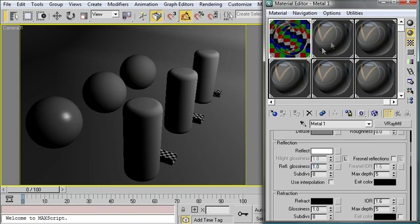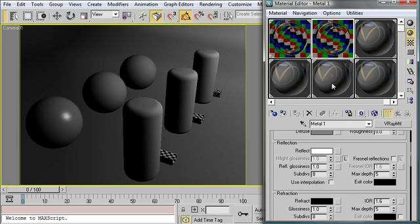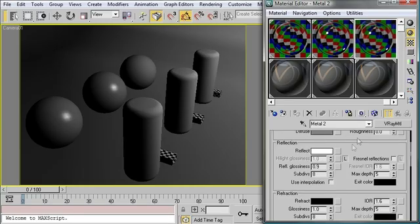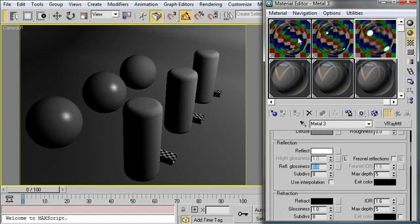For the next sphere I'm going to use the same material but in this case I'm going to use a glossiness of 0.9 and I'm going to copy that over as well. I'm going to do that one more time for the last sphere and that's going to get a glossiness of 0.8 and you'll notice that they're drastically different.